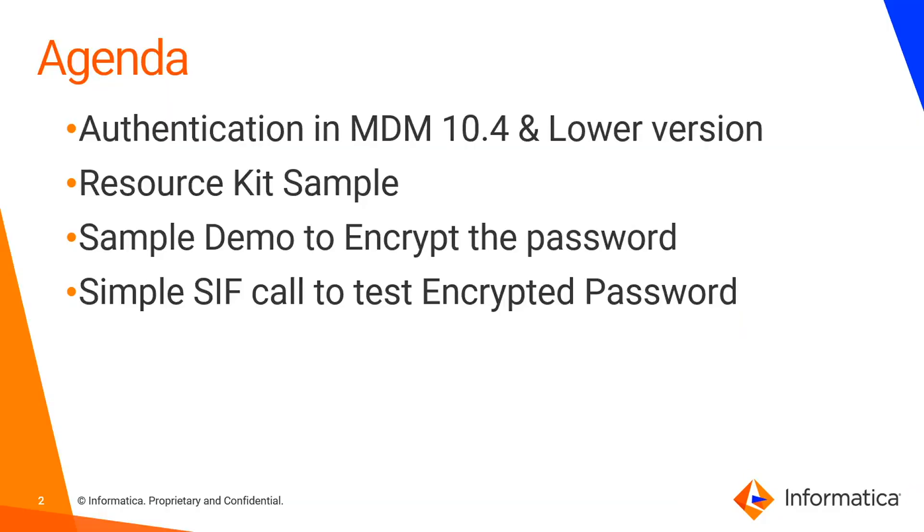First, we will talk about the authentication mechanism in MDM 10.4 and in lower versions. Then we will go through the resource kit sample, run the command to encrypt the password, and then fire one simple CIF call to test the encrypted password.